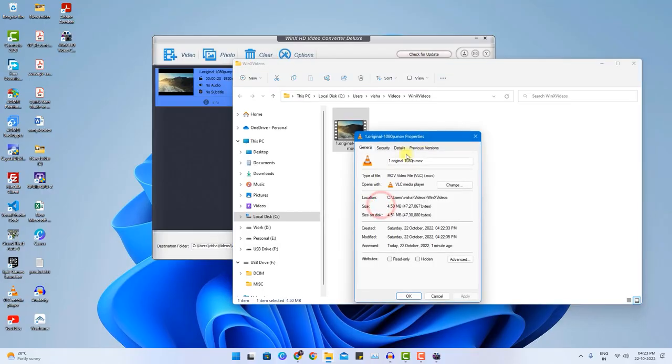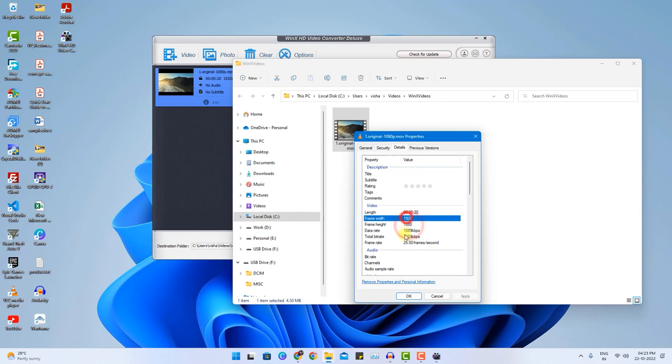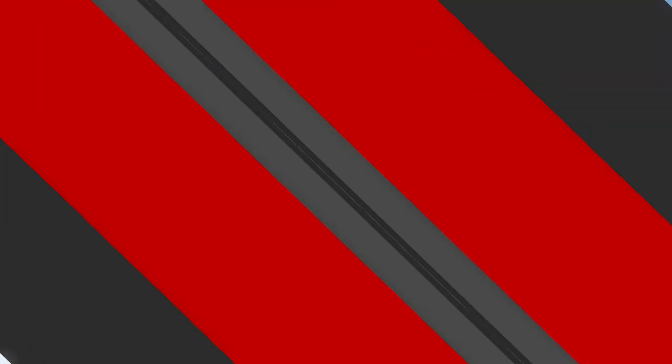For verification I will just show you the details. You can exactly see the resolution still remains same. Let me delete this video from the destination location so that I can showcase another videos.